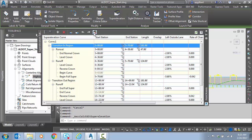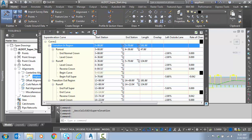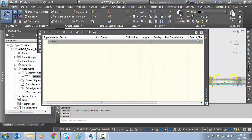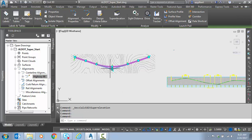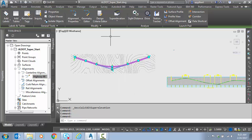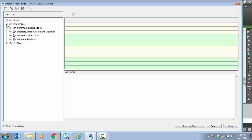So to do that I'm going to flush the super elevation. Remember we need a clear super before we make a change to the design criteria file if you want to see it updated. Okay so I'm going to select the alignment. I'm going to select the design criteria editor.